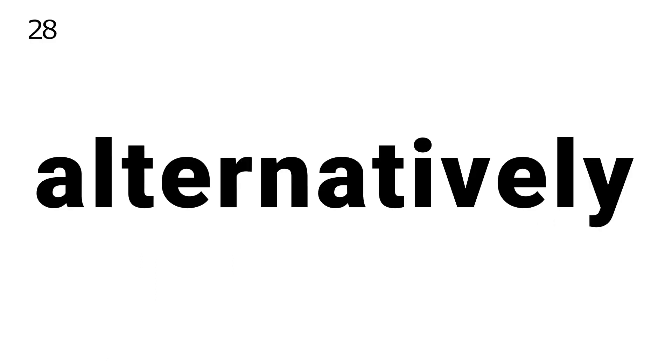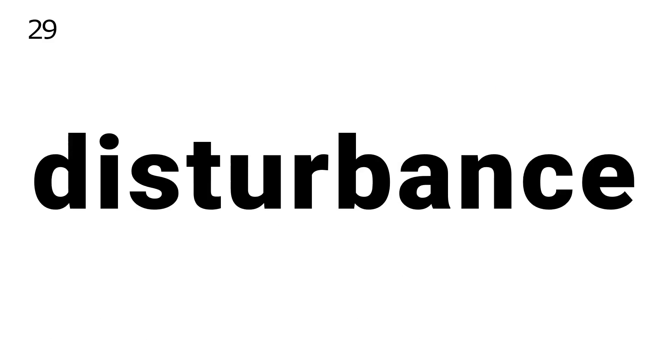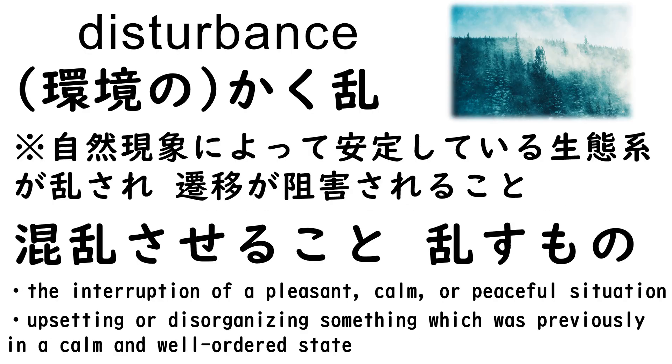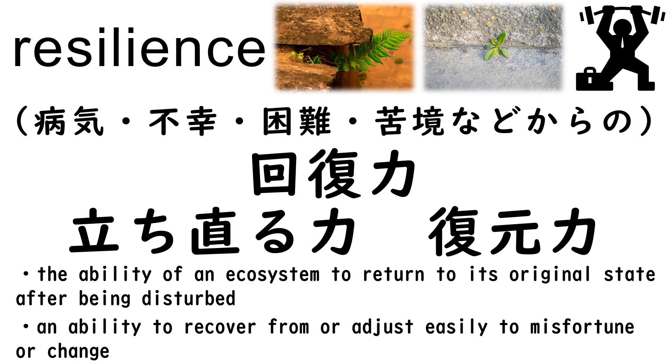28. Alternatively. 29. Disturbance. 30. Resilience.